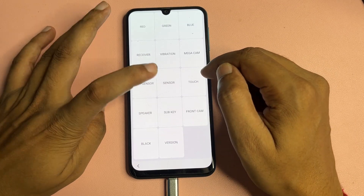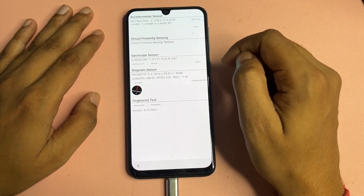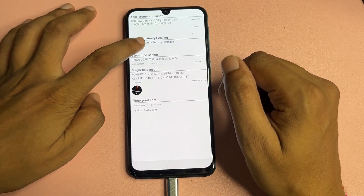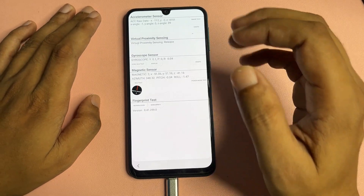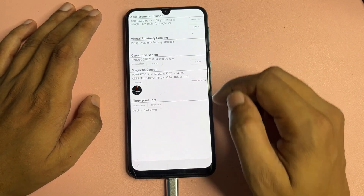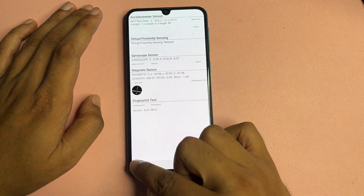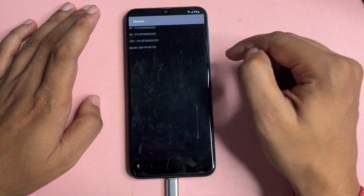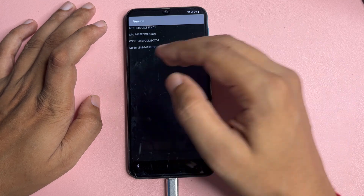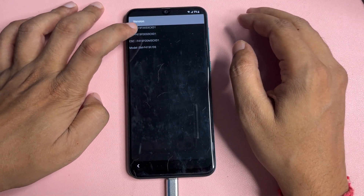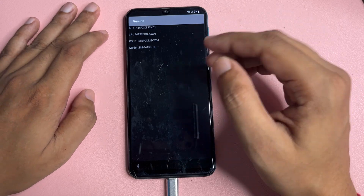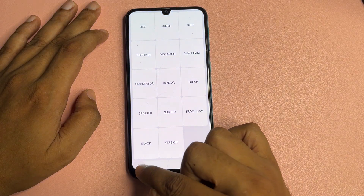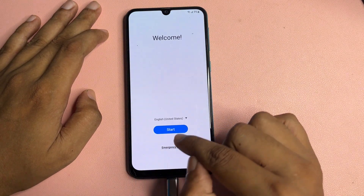When you dial *#0*#, you will get a display with lots of options. Go to the option that shows 'Sensor.' When you tap on it, you will get some synchronizing options on your phone display. The display may not be working — simply wait on this screen for a minimum of 5 seconds. Then go back. Next, tap on the 'Version' option, wait again for a minimum of 5 seconds, then go back to the starting page.